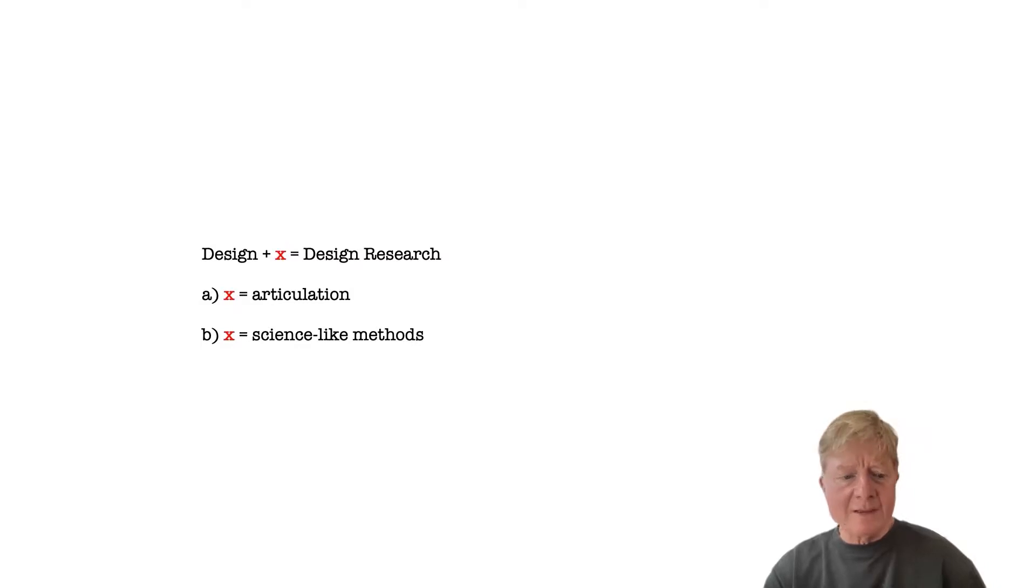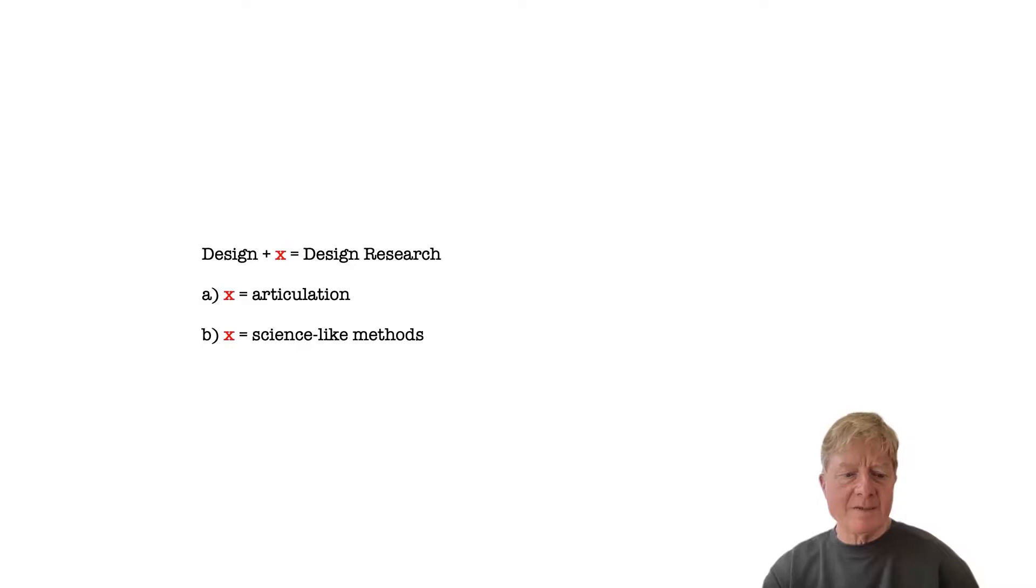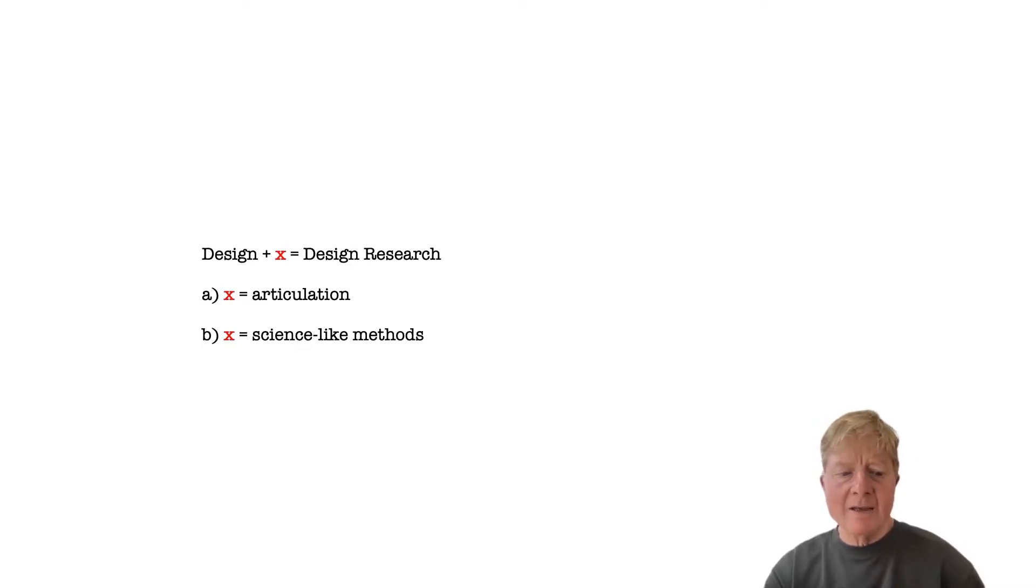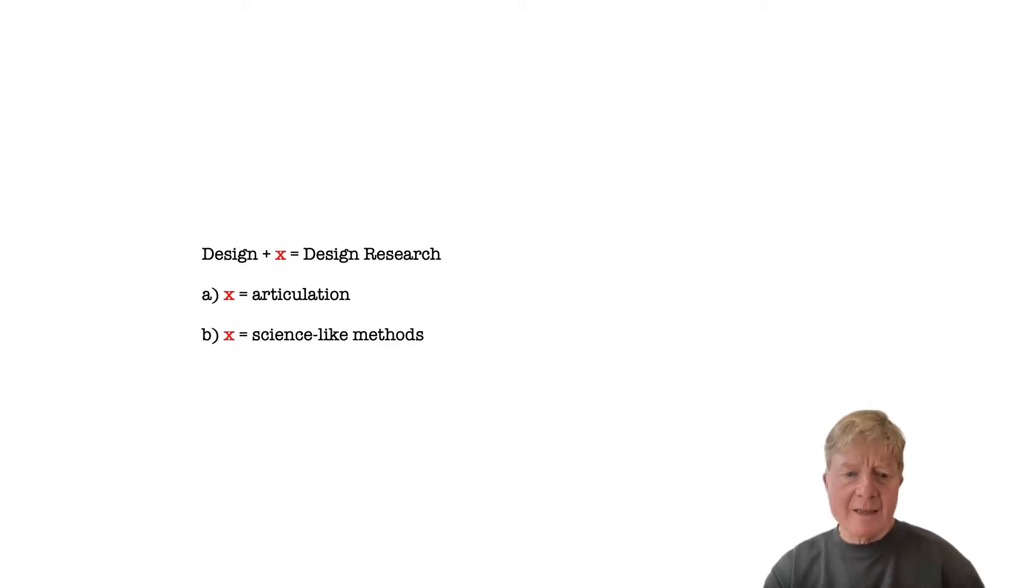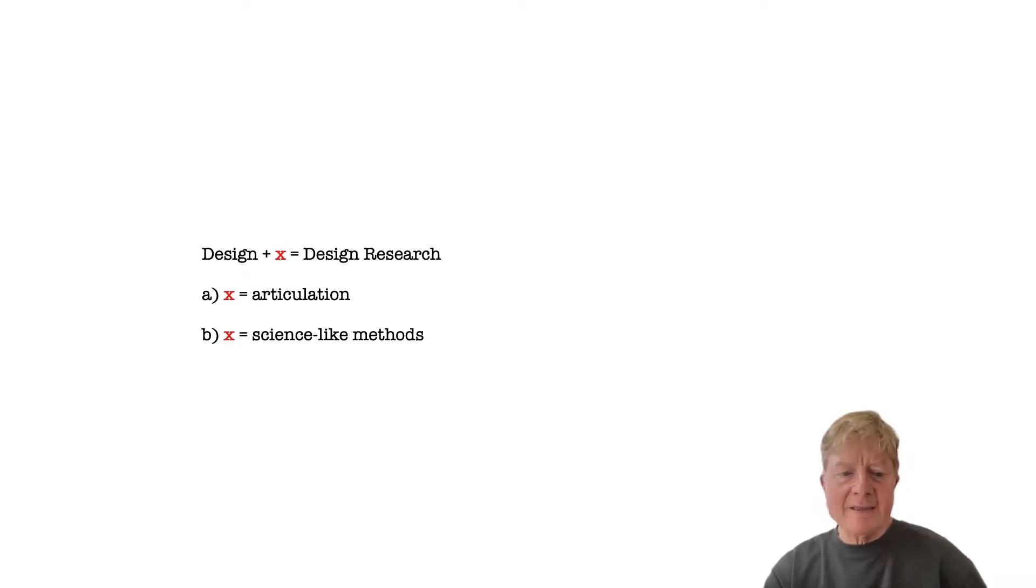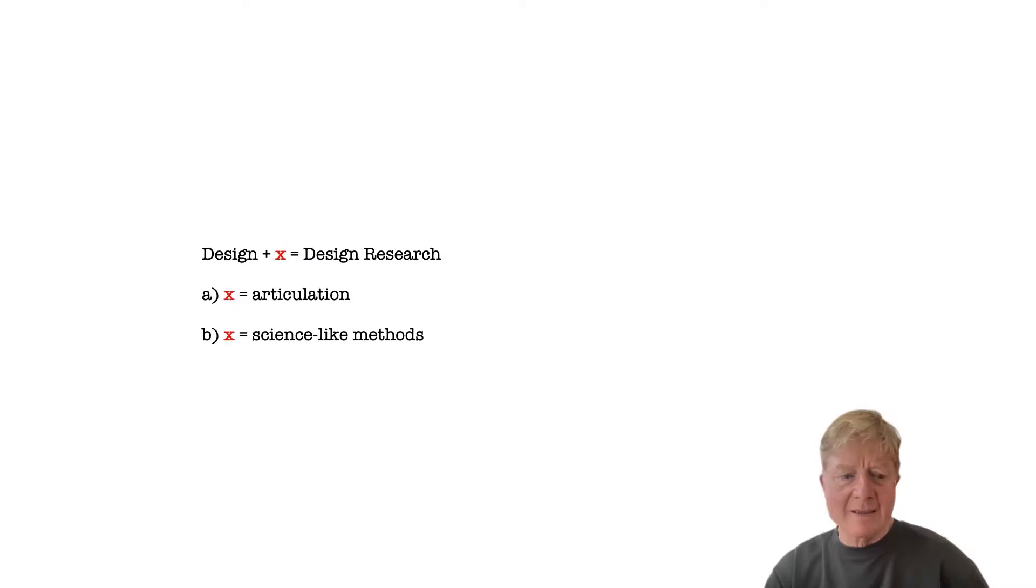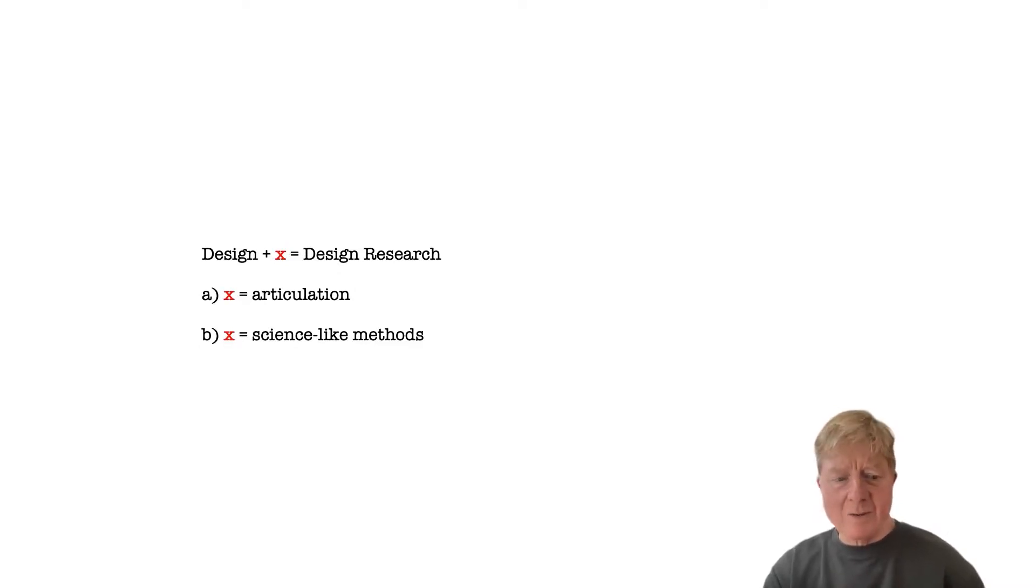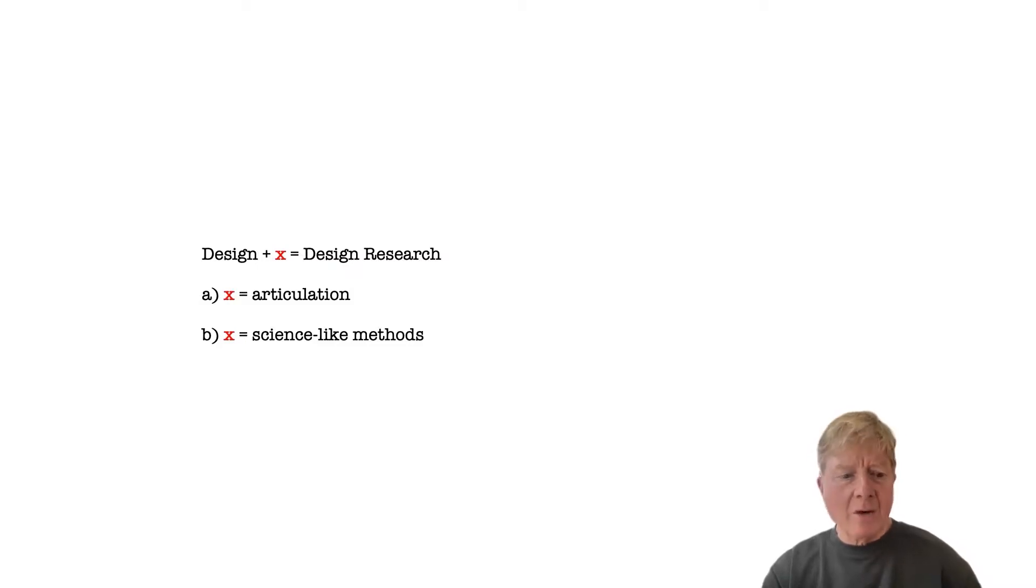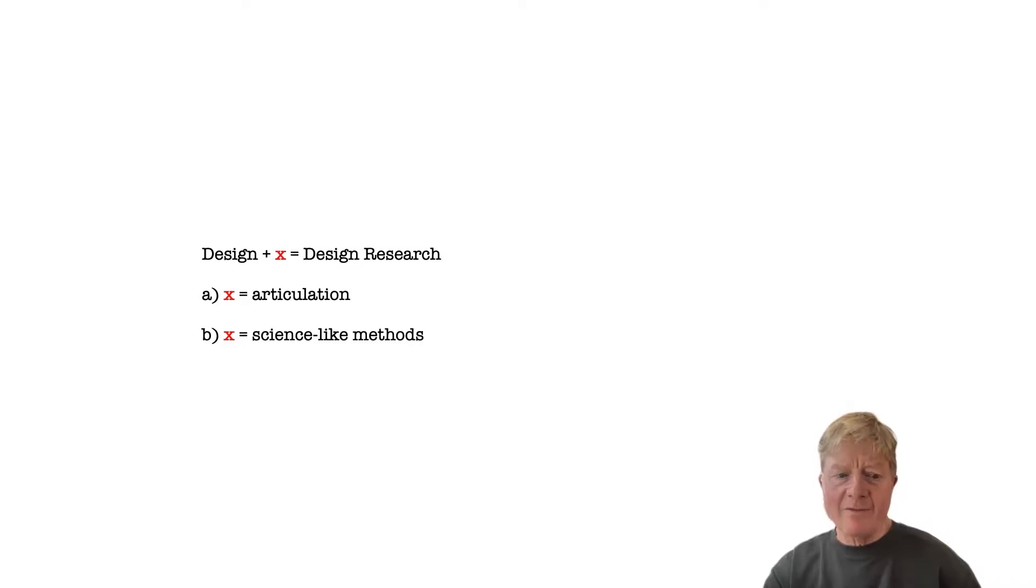We outlined two basic approaches to this. The first says that many forms of design practice can be understood as research if it is appropriately articulated to bring it into conversation with other research. The second says that for design practice to be design research, it needs to take on aspects of more traditional scientific processes, such as predetermined questions, hypotheses, methods, and so forth. The choice of which approach is accepted will determine whether emergence is welcomed or whether it is inhibited to produce a more intention-bound version of design research.